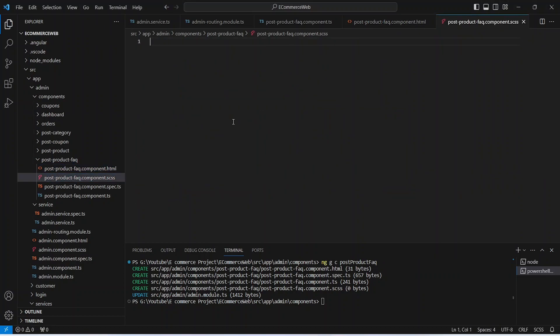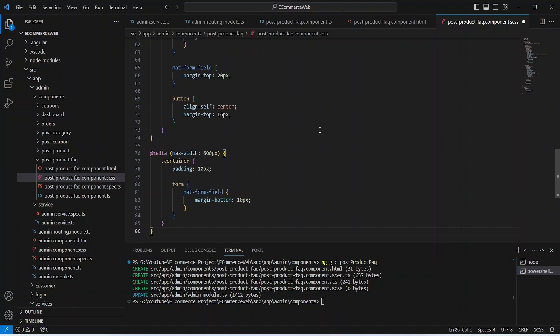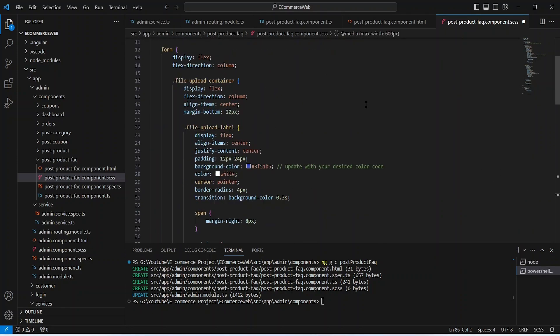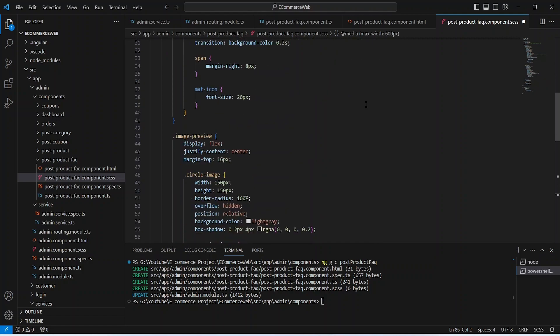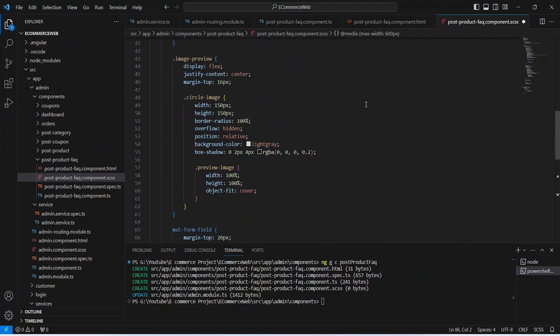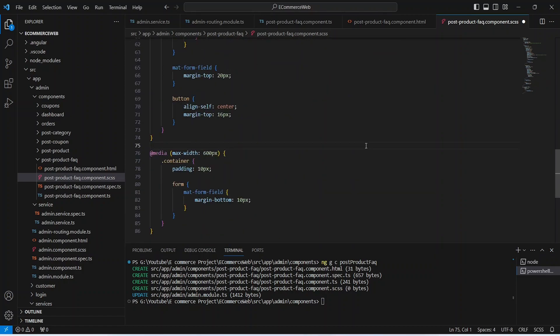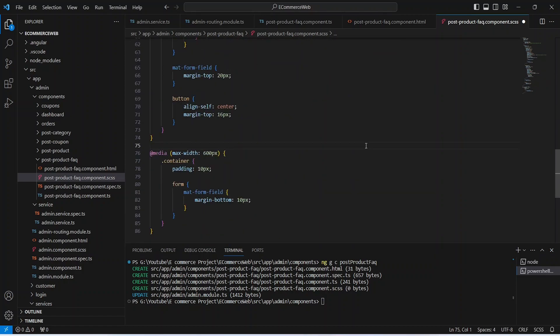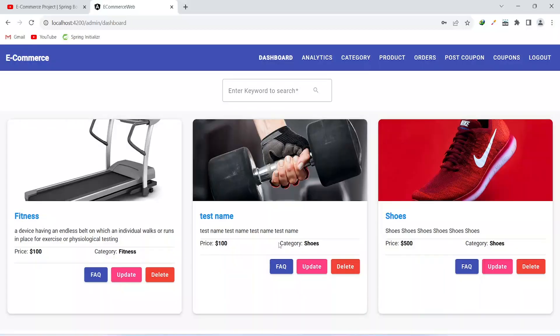Now let's go to the CSS file and paste the code for the CSS. You can pause the video and copy the code or write your own. Let's save this file and our application compiled without any errors.